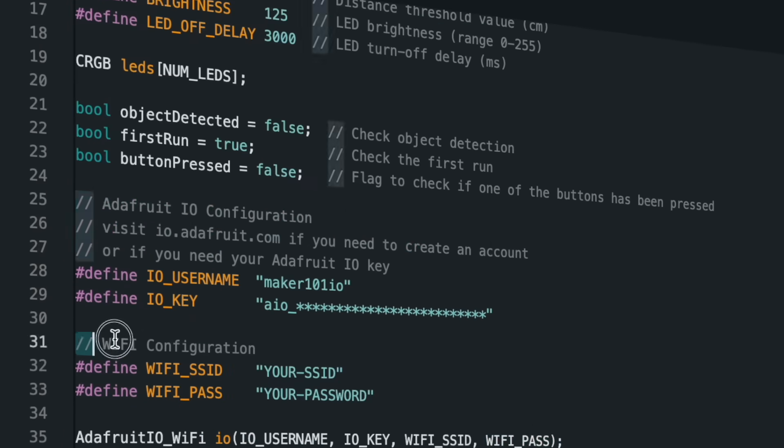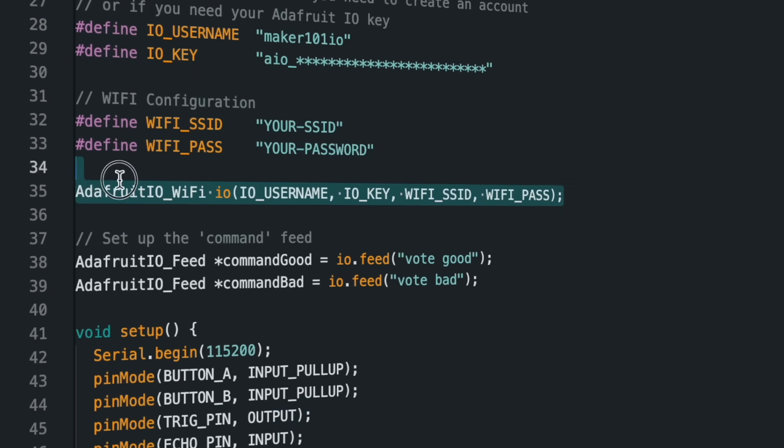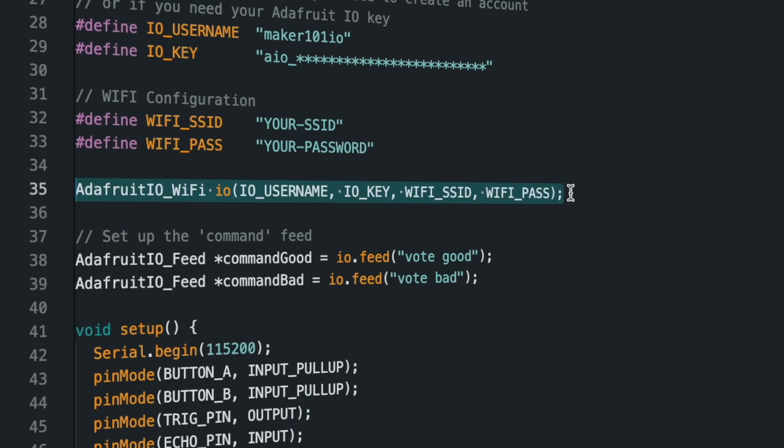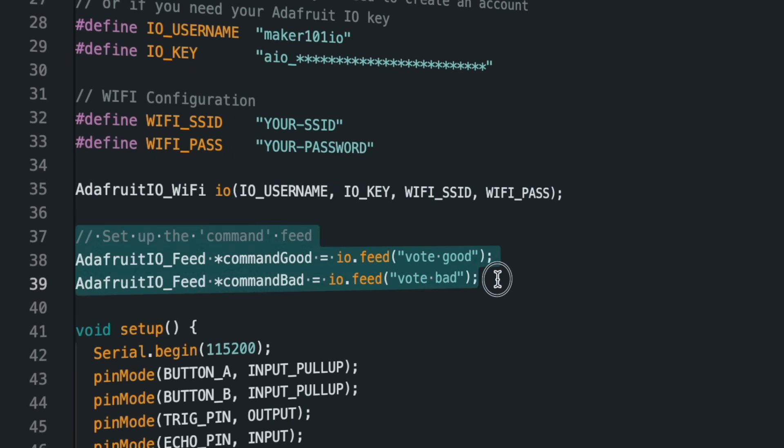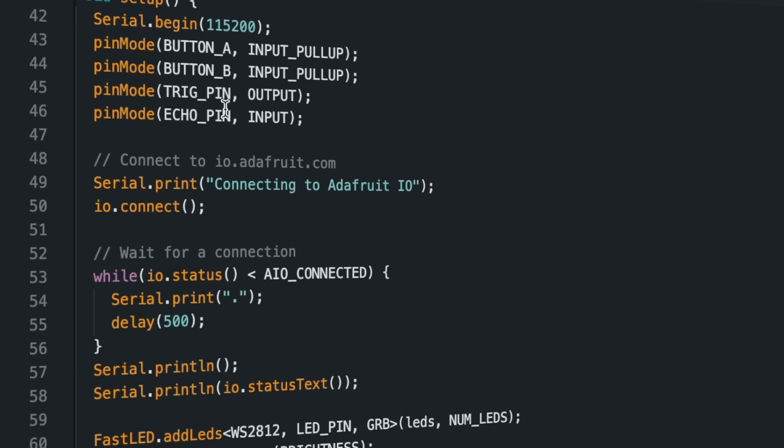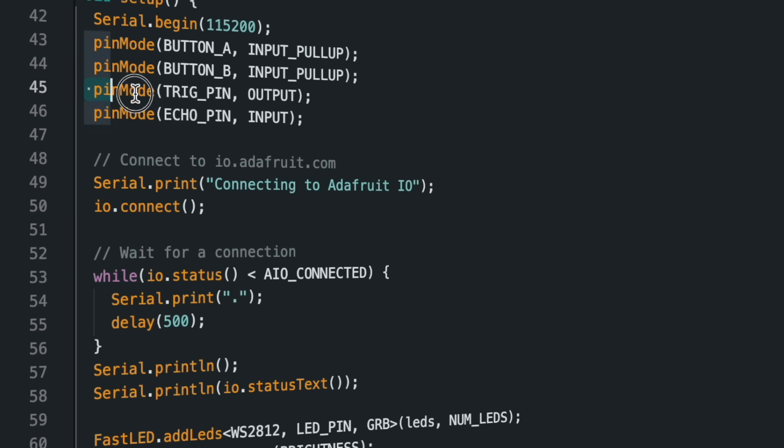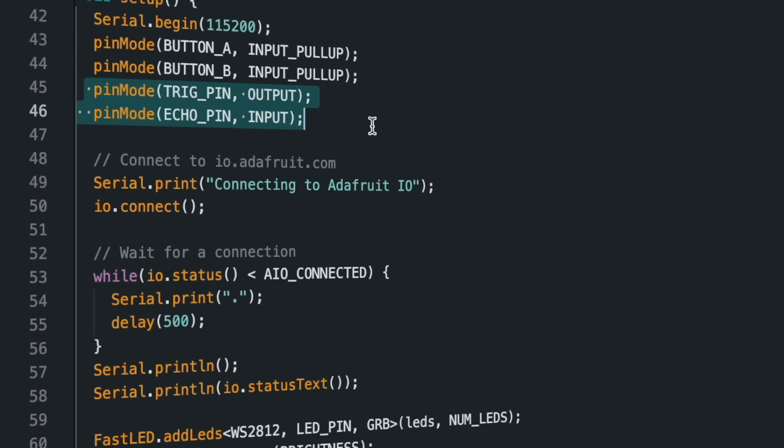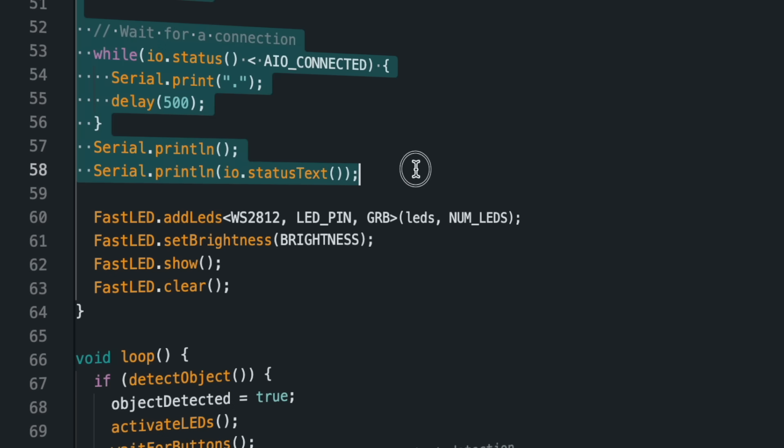In the code, your Wi-Fi information and the feed names created in Adafruit must be updated. In the setup section, firstly pin modes are specified, and then Adafruit IO and Strip LED initial settings are defined.